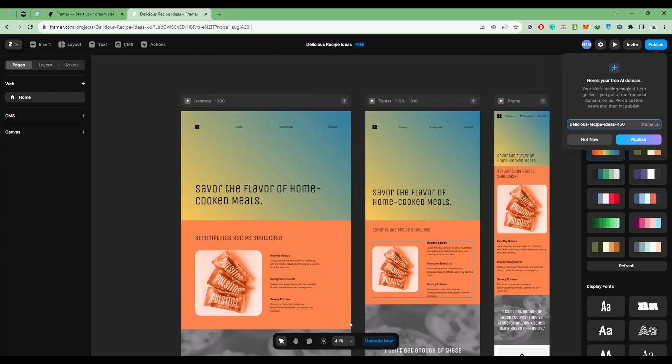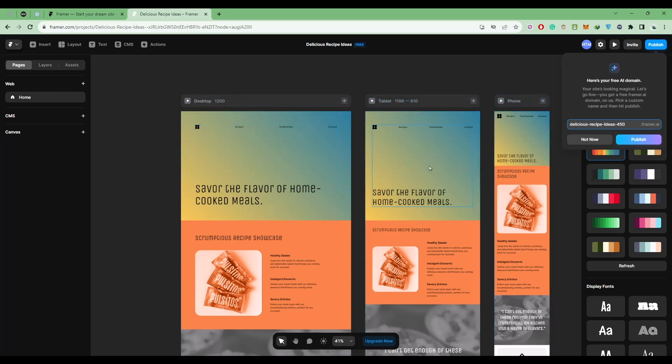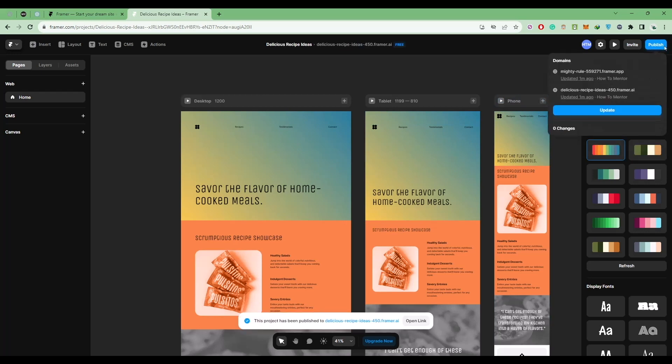As you can see, it created our website in three different formats for desktop, tablet, and phone. As you can see, it is very responsive as well. You can also publish this website right now. Click on publish, and just like that, our website is now published.